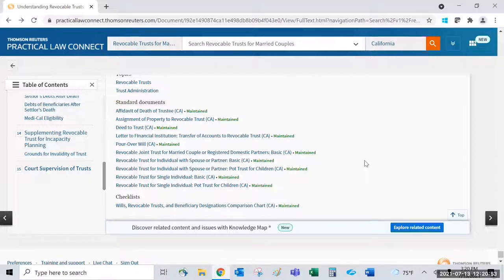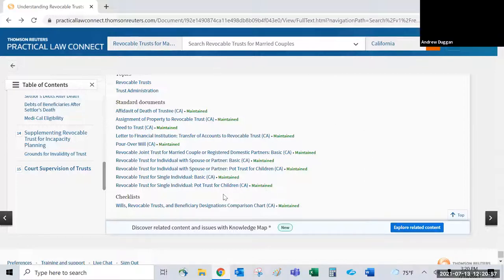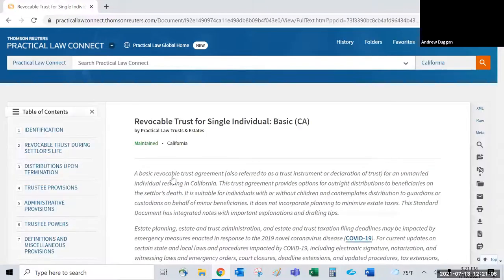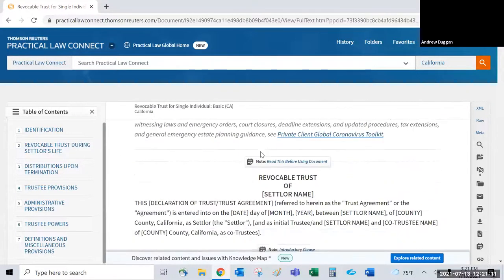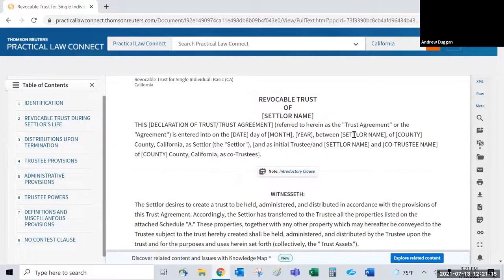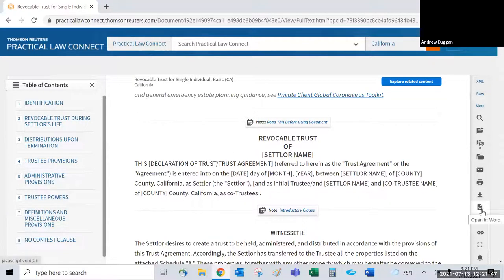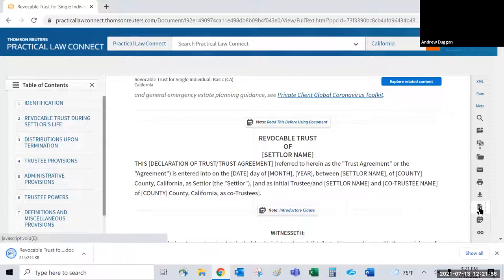Moving on to standard documents: they also carry a 'Maintained' label if being maintained, with a short synopsis in italics at the top followed by the form itself. This applies across practice areas — whether LLC operating agreements, bylaws, or trust agreements, they all work the same way. There is an 'Open in Word' button since these are forms you'll want to work with in Word.